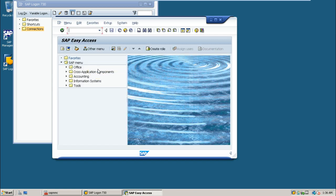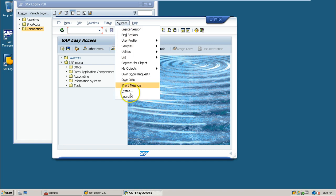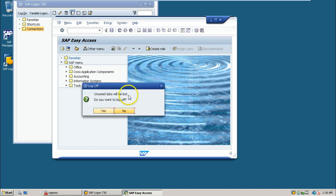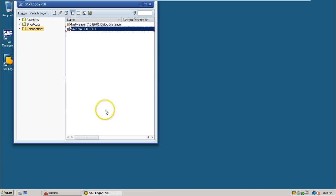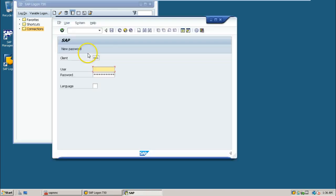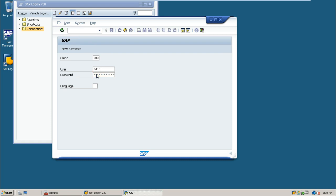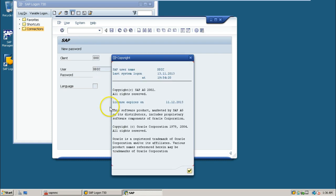This is one way of logging in. You can also use a different client to log on. Double-click on this entry, change the client number to 000, and use the same DDIC account or SAP star account.